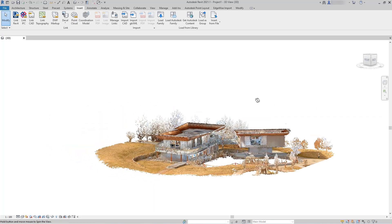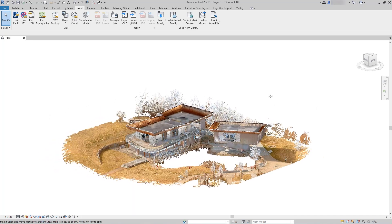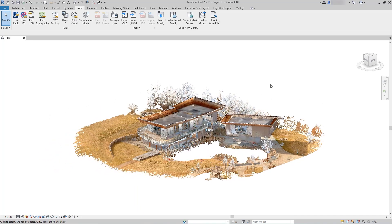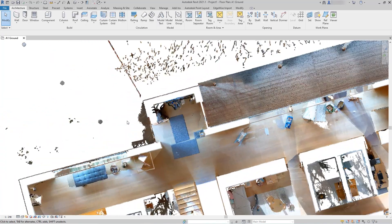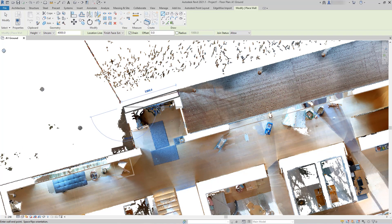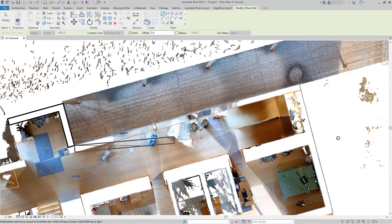Exported data from NavVis IVION can be imported into software, such as Autodesk Revit, and used for verification, object modeling, and more.